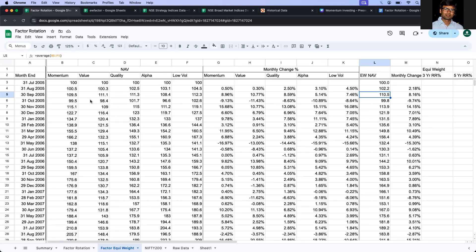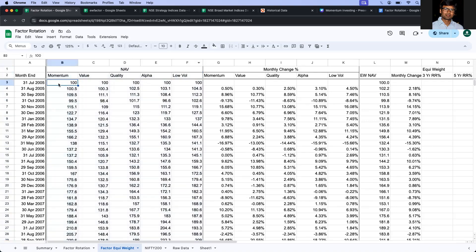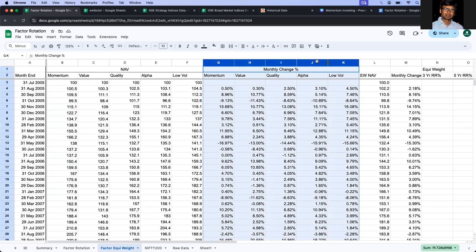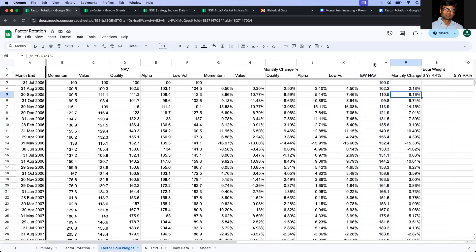Now the calculation of equated NAV is simple. To do that, first we will get all the five factors NAV from Nifty 200 starting 31st July 2005, and then we will calculate the monthly returns of all these five factors. The equated strategy or NAV is nothing but the average of all the five factors NAV for that month. So this way we are going to get the equated NAV as simple as that.